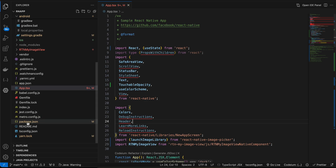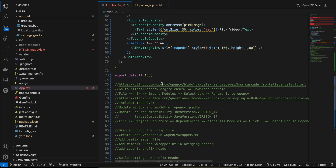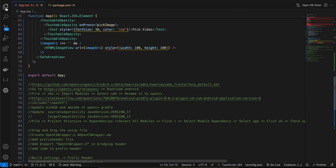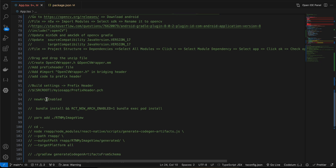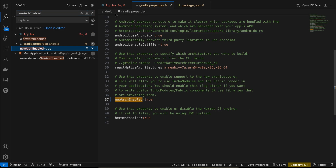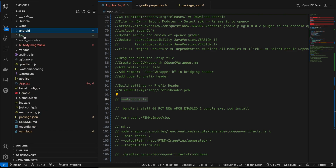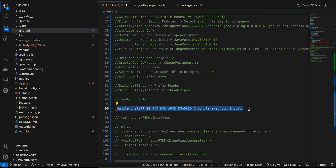Inside package.json I have installed the library 'react-native-image-picker'. We also need to enable the new architecture. To do that, search for 'newArchEnabled' and set it to true inside gradle.properties. For iOS, cd into your ios directory in the terminal and run the specified command to enable new architecture there.